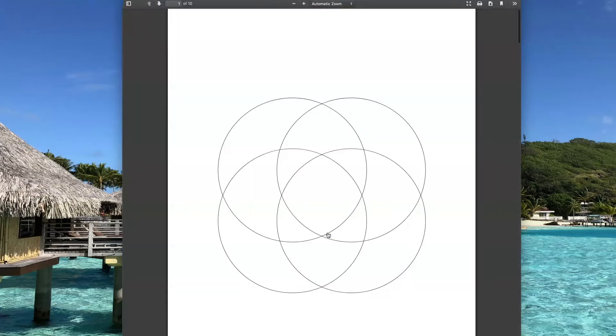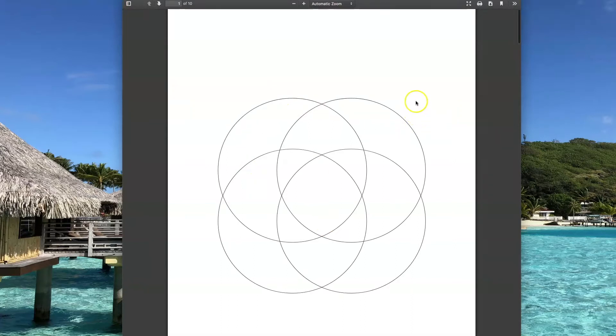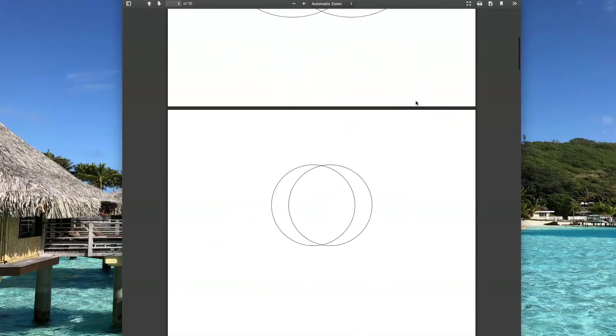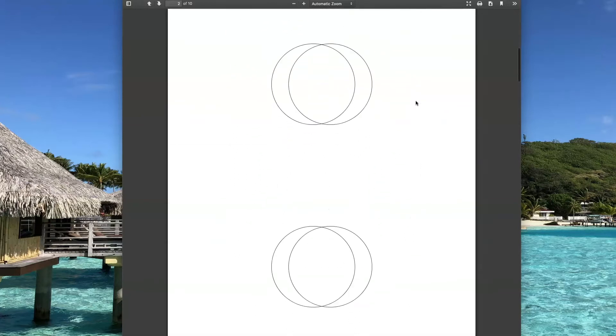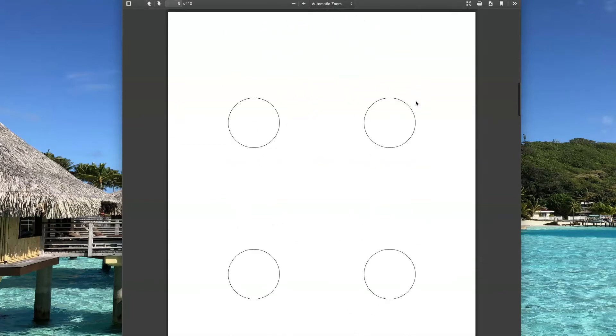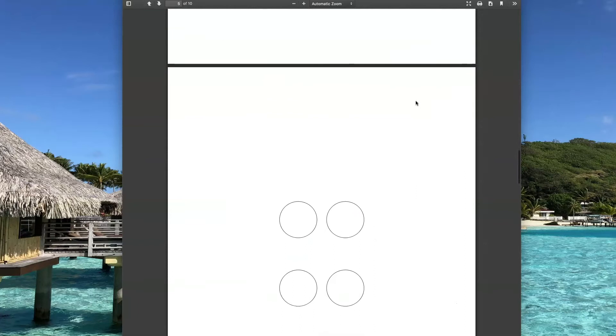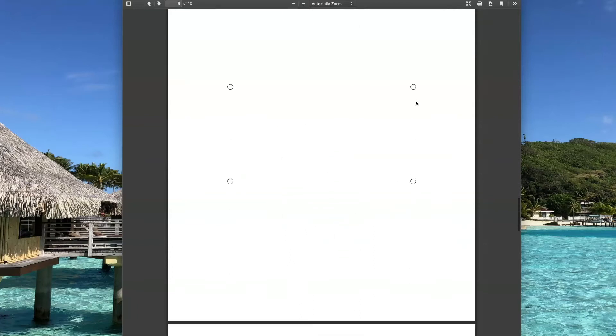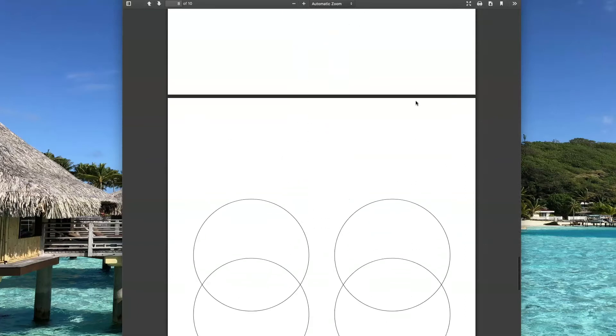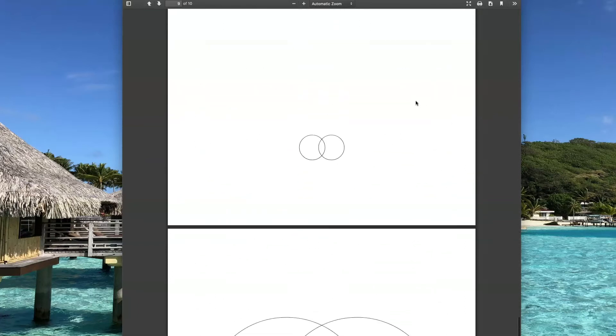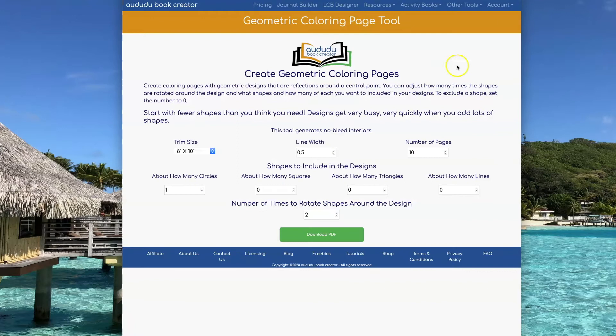To get your PDF, click on Download PDF. Here's the one that was generated from these inputs. If you look at this design, you can see that there are two circles that are reflected two times on the design. The size of the circles and the placement of the circles are randomized for each design that gets created in your PDF.